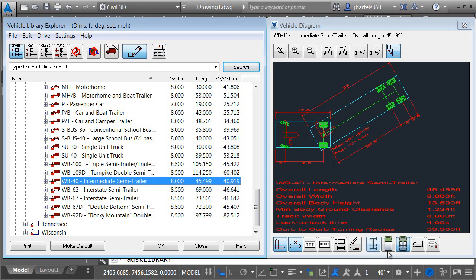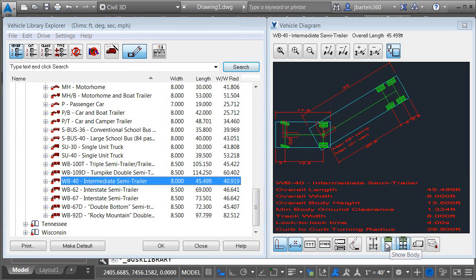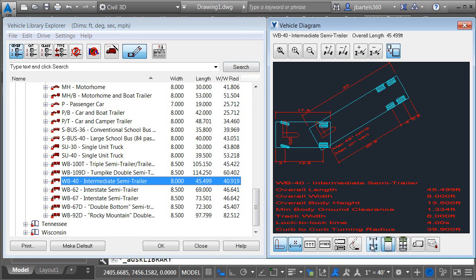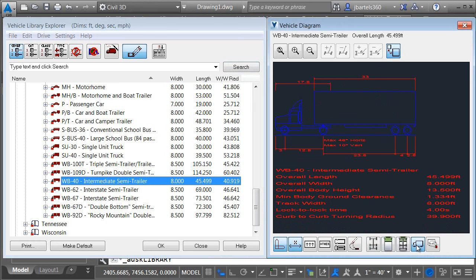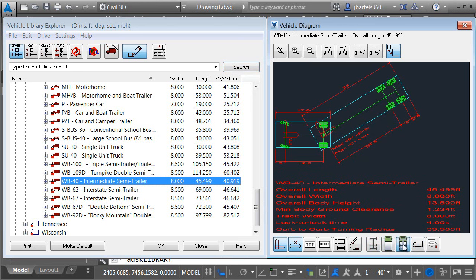Using the toggles down here at the bottom I can turn various items on and off. Currently I'm viewing show all. I'm seeing all of the properties of the vehicle, at least geometrically speaking. I can click the show body to see that only or I can view the chassis only. If I click the elevation view I can see a profile of the vehicle. Let me flip this back to the body and chassis view.